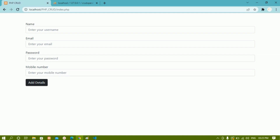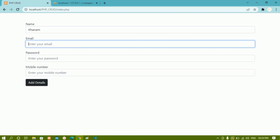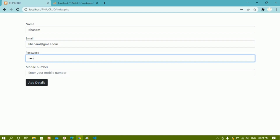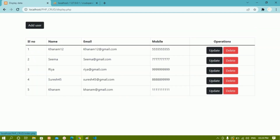Now I am just going to show you the demo of the project we are going to make in this series. Here I have one form with four input fields. I will enter 'Khanam', then 'khanam@gmail.com' as the email, password '1234', and a random mobile number. I'll click on 'Add Details'.